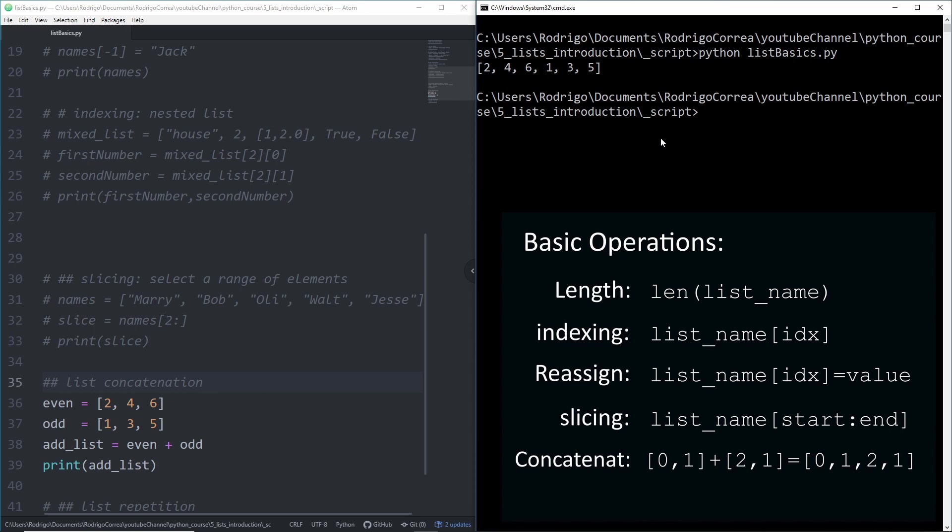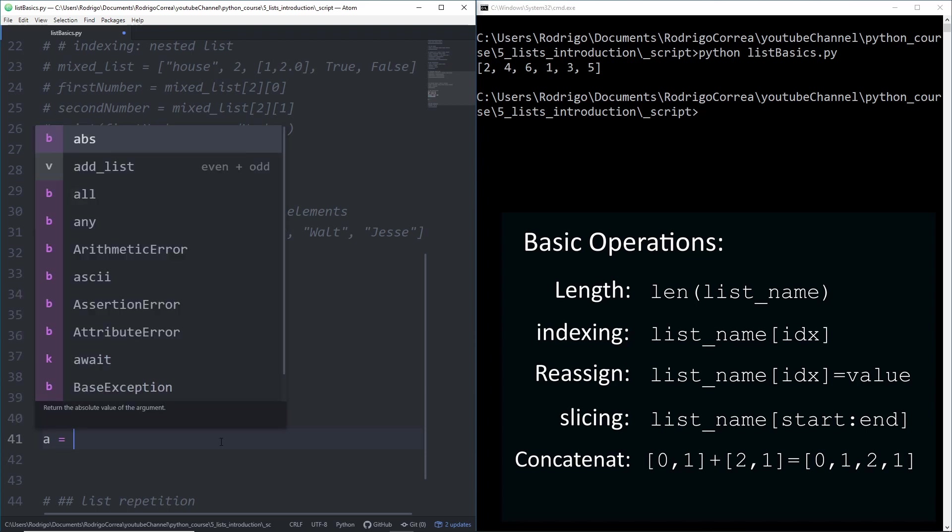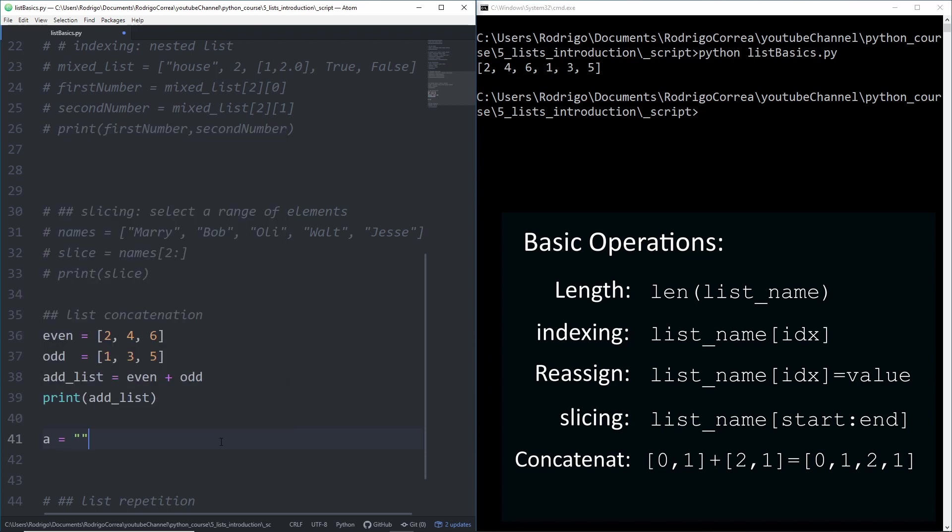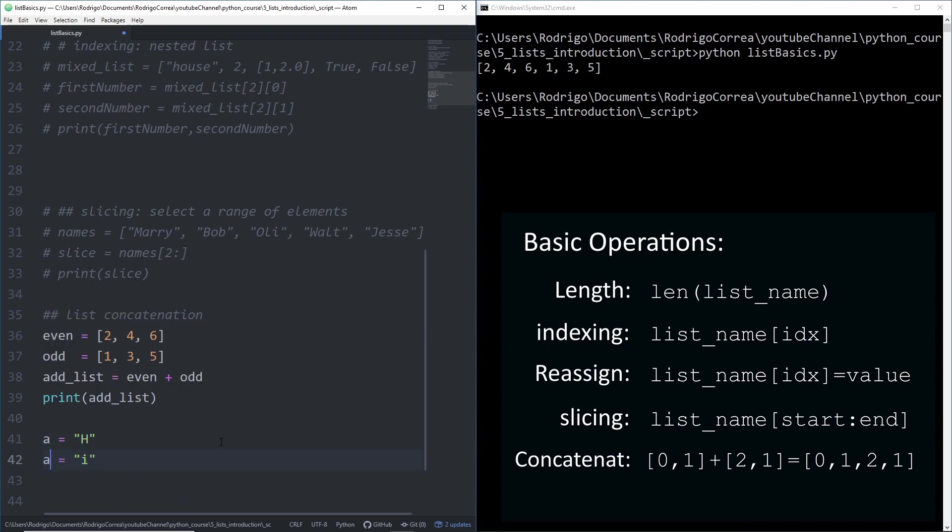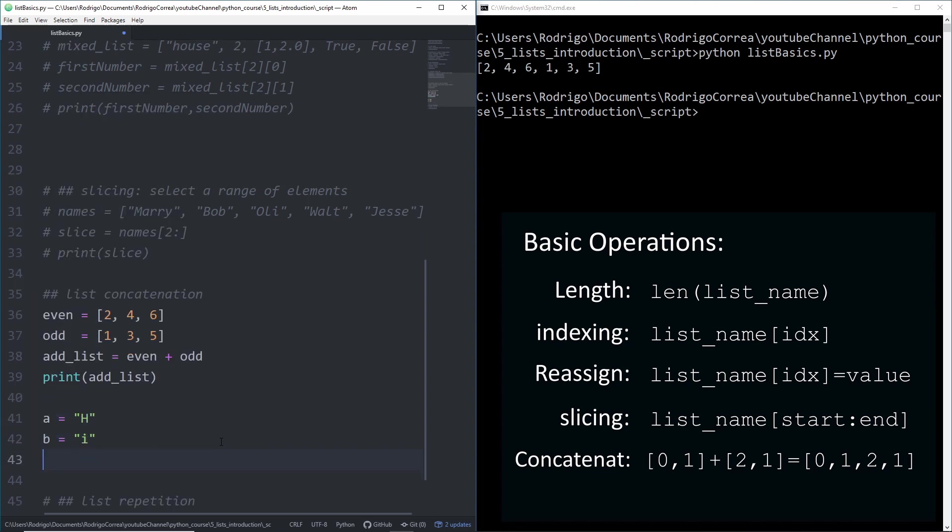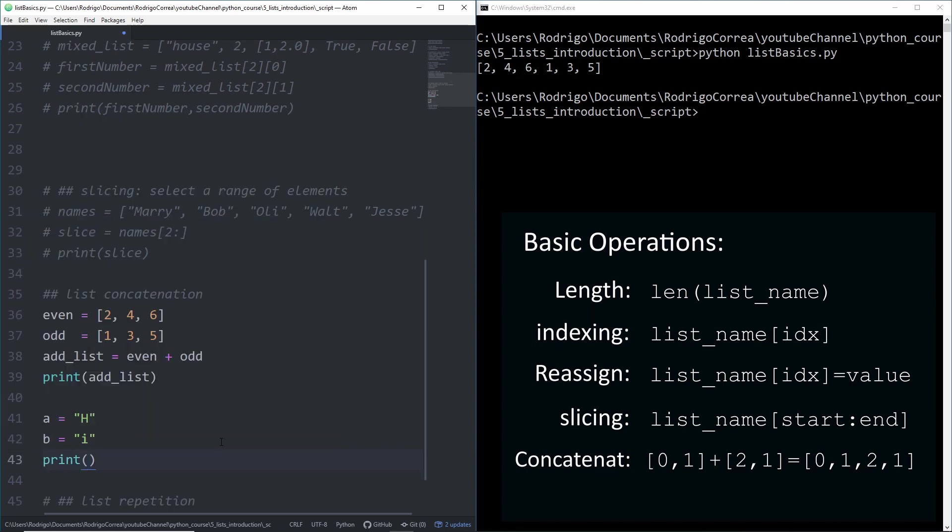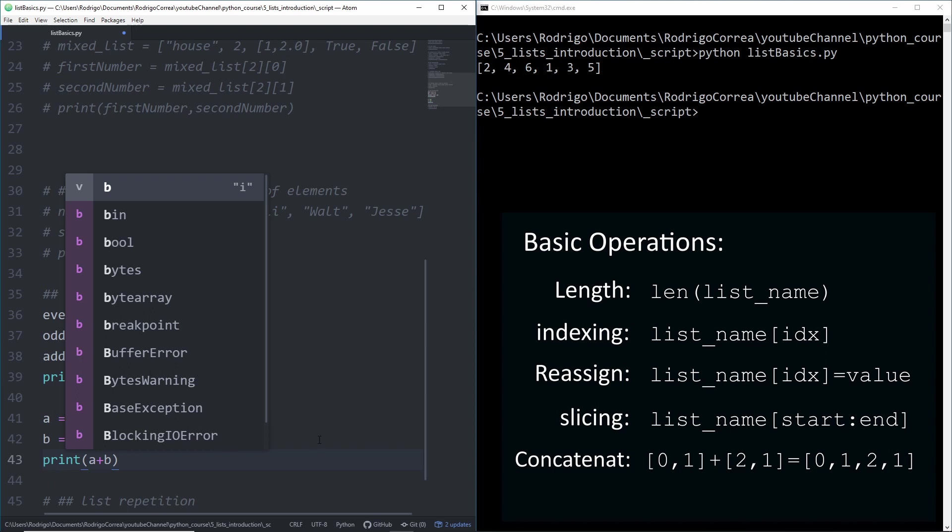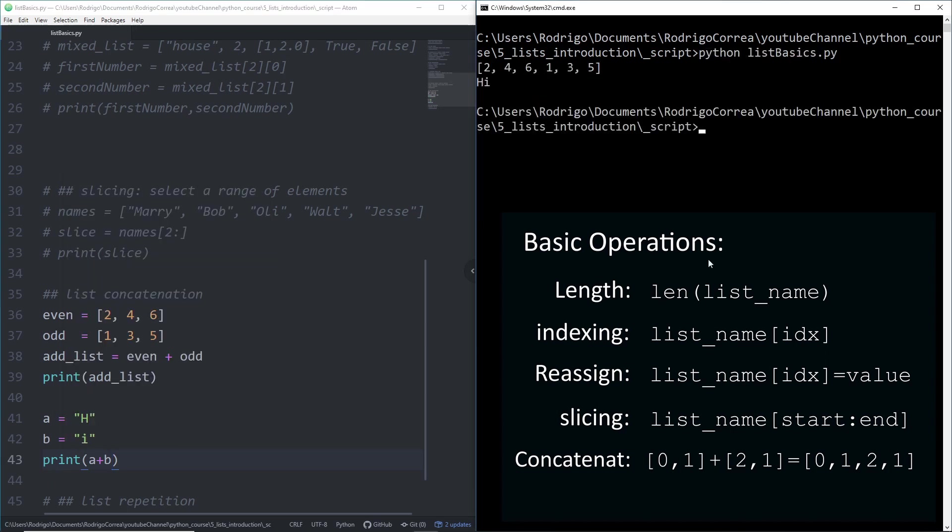That example is the same with strings. If I type a and give one string, h, then b and type i, when I print a plus b, we get hi. That's concatenation. Concatenation also happens with lists. Perfect.